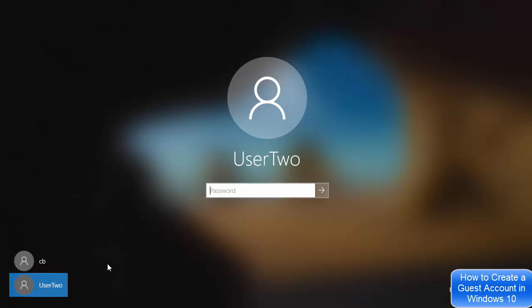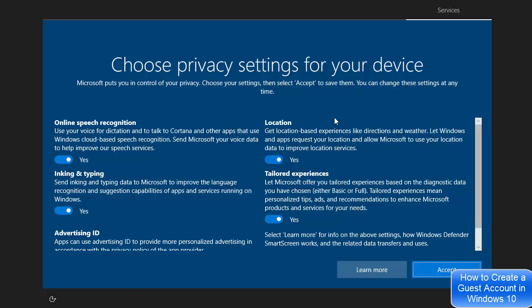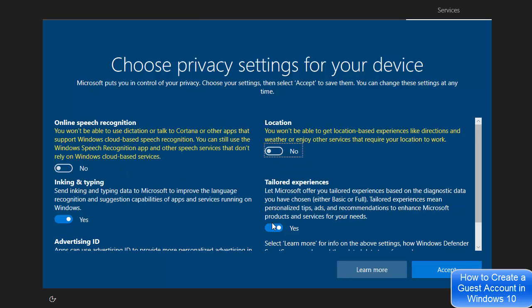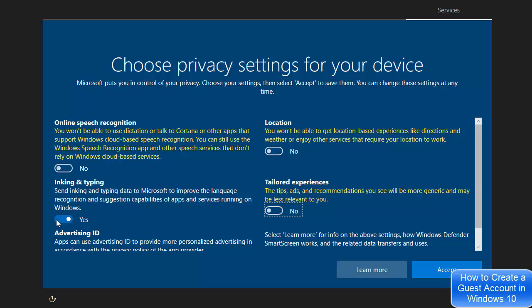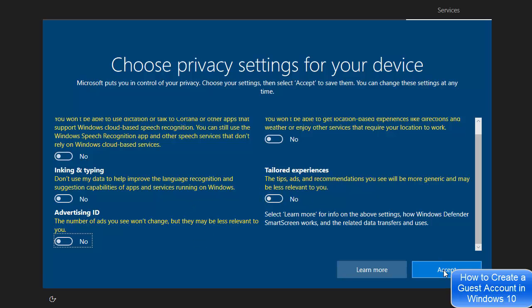Click on the new user account and enter the password you set for that user, then press Enter. The first time you log in it will take a few seconds to set up the account. It will also ask you some security questions during first login.